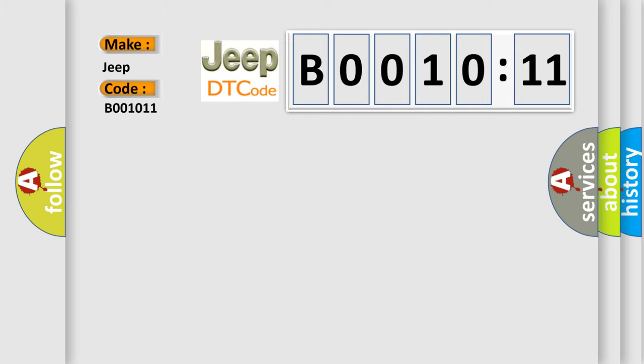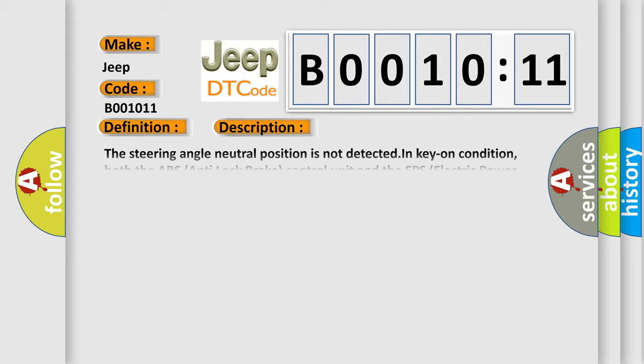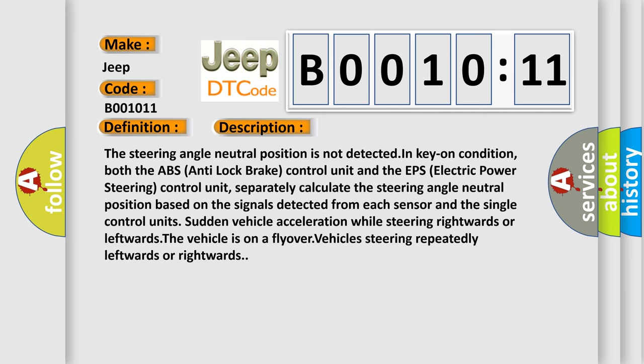The basic definition is: steering wheel position sensor missing calibration. And now this is a short description of this DTC code. The steering angle neutral position is not detected in key on condition.